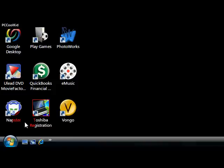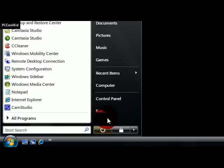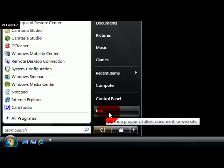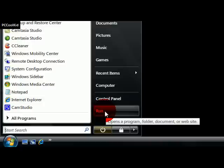Hey guys, it's PCCoolKid, and today I wanted to show you how to get the Run command in your Windows Vista Start Menu. It's really easy.